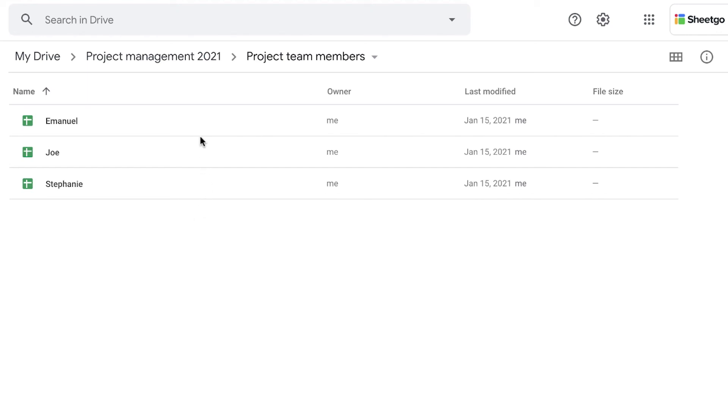But now I also want to bring this data back into my master sheet so I can check the status of their work, how far along they are on the projects. And that data is going to update my Gantt chart, of course.